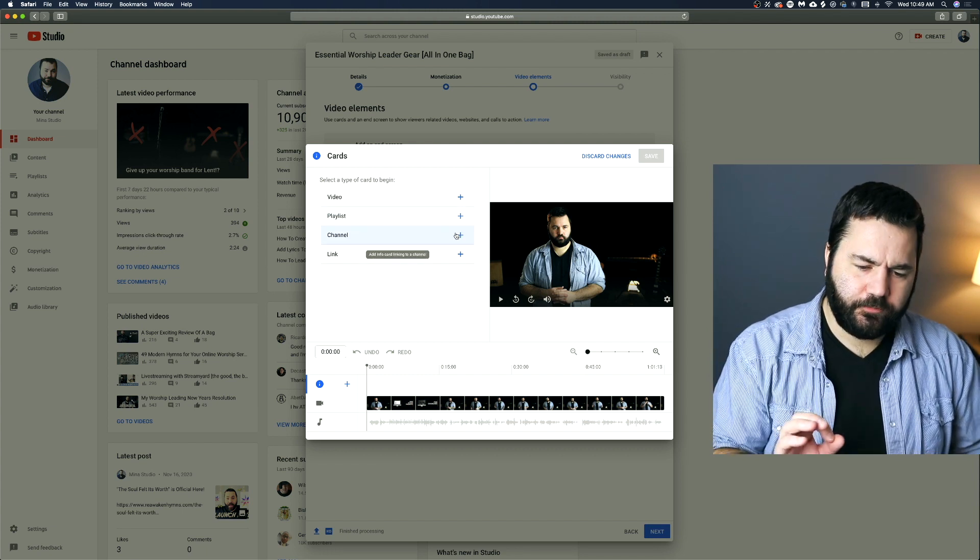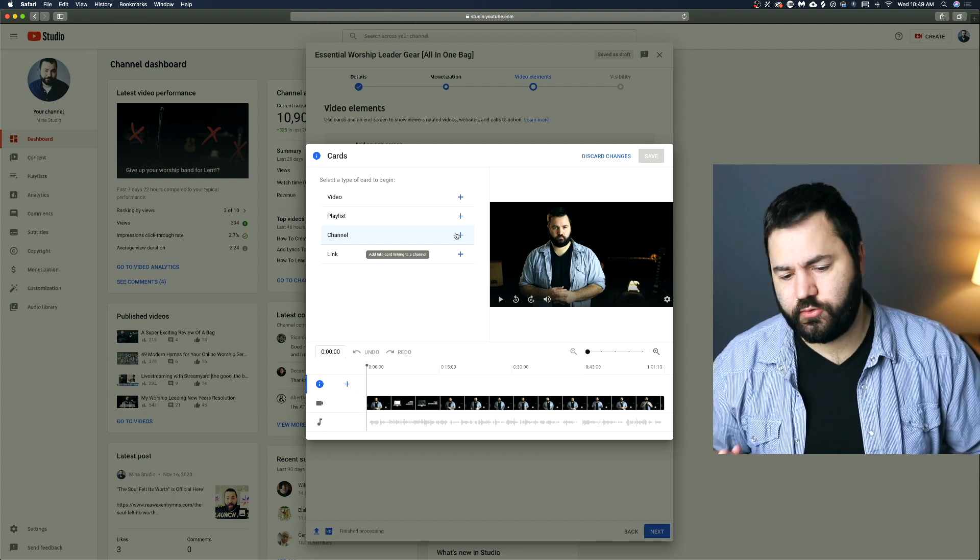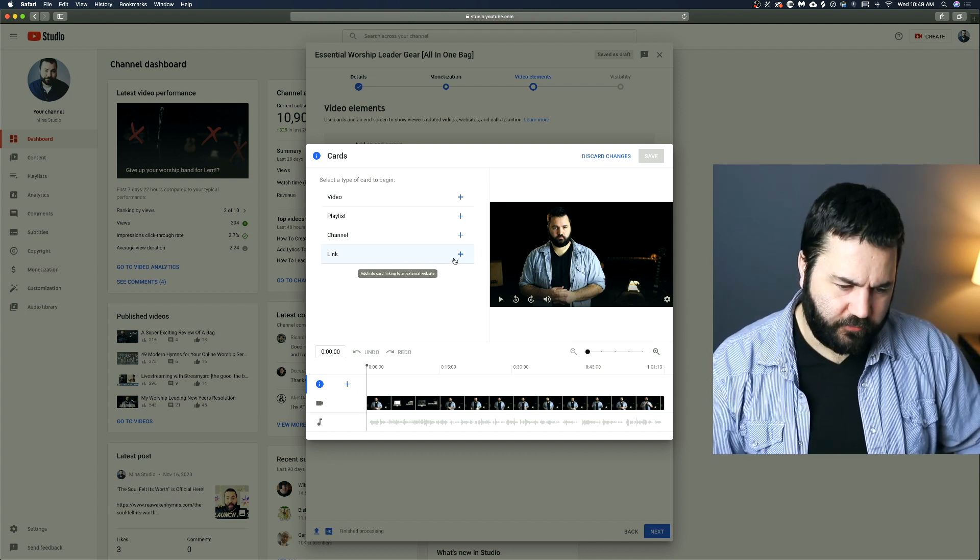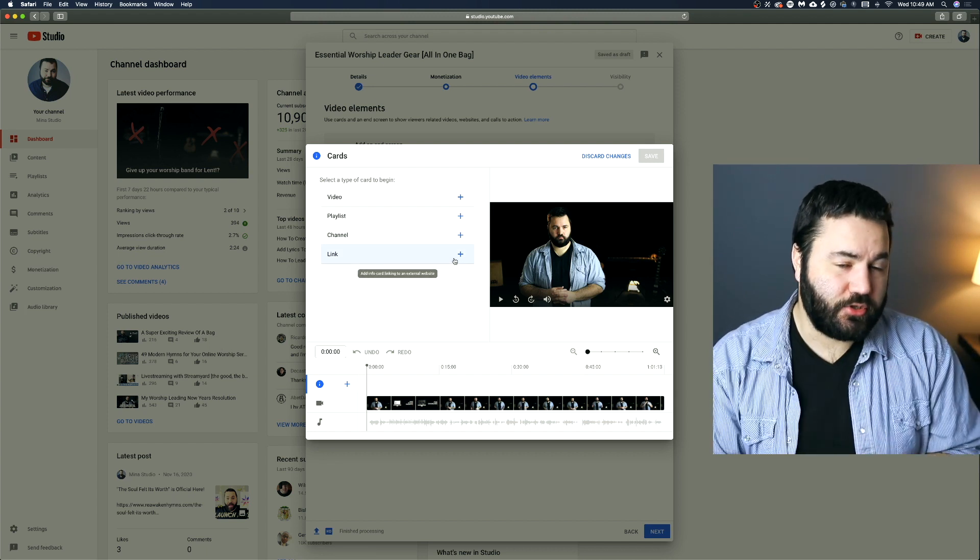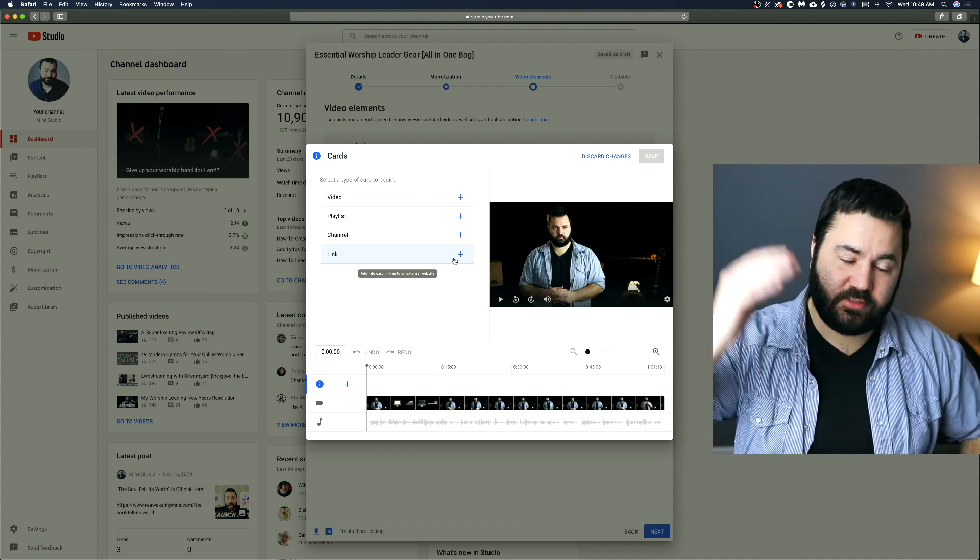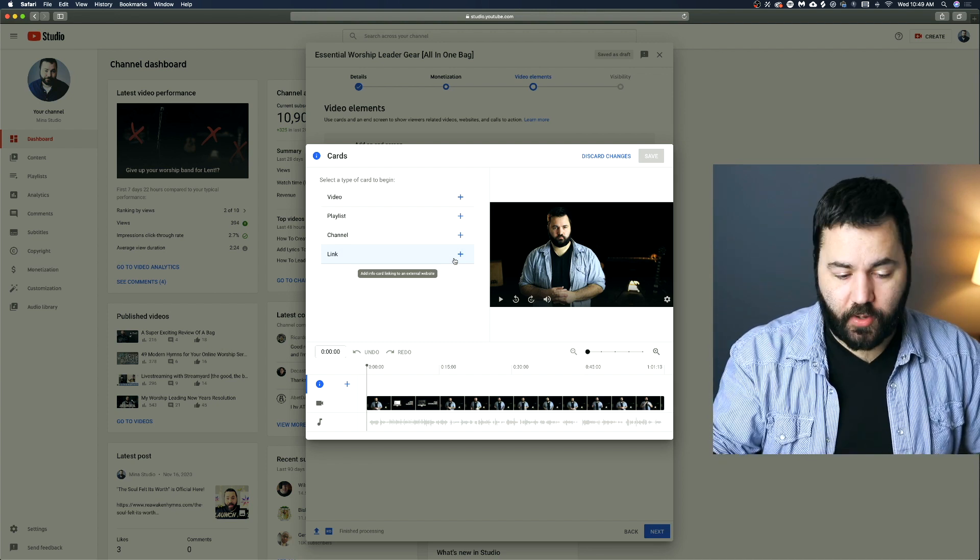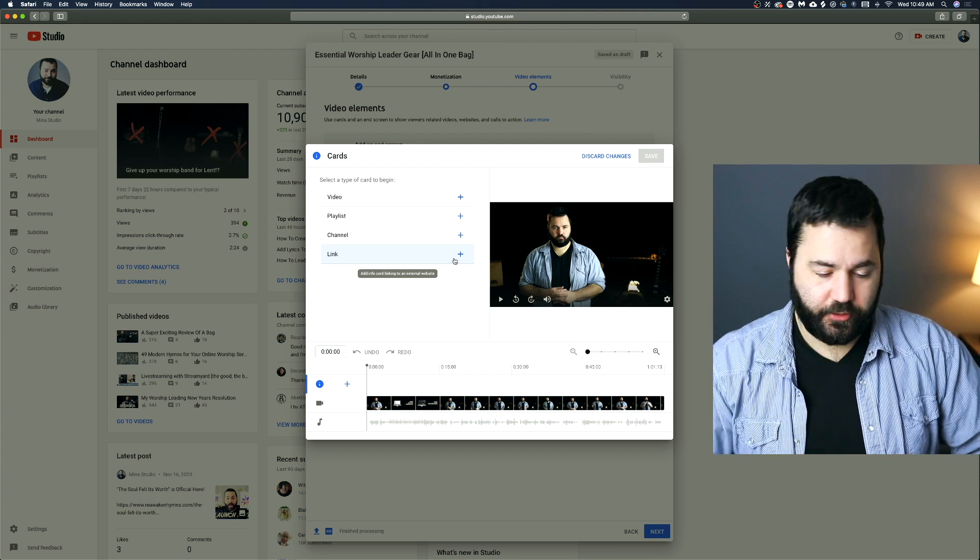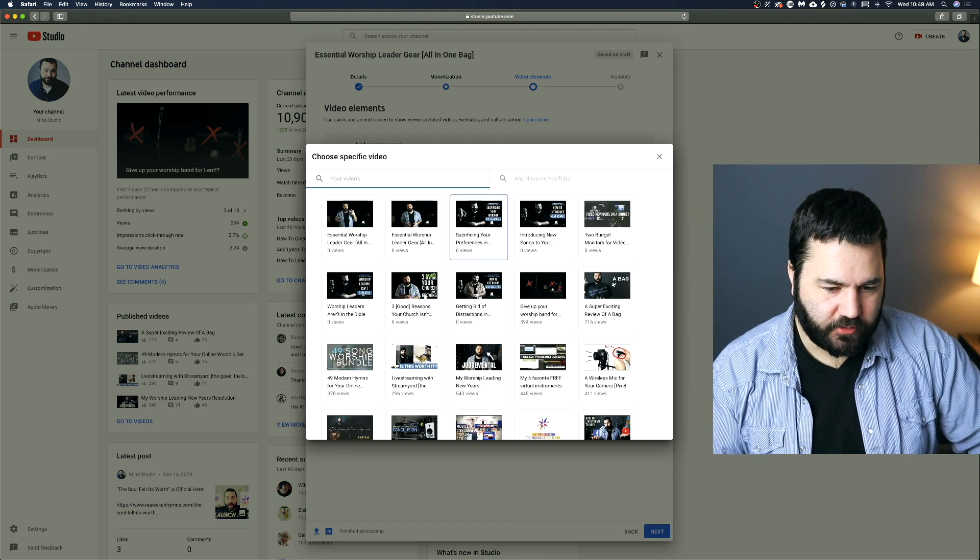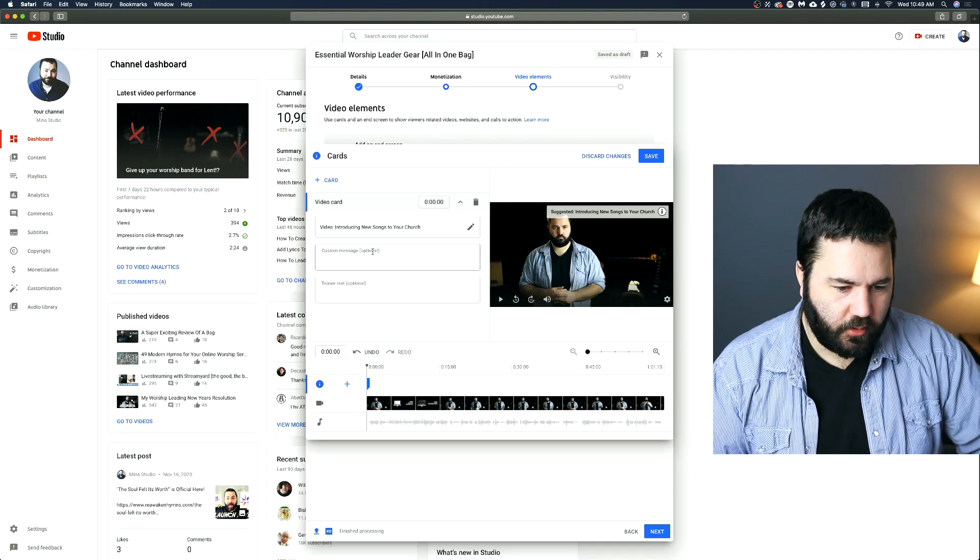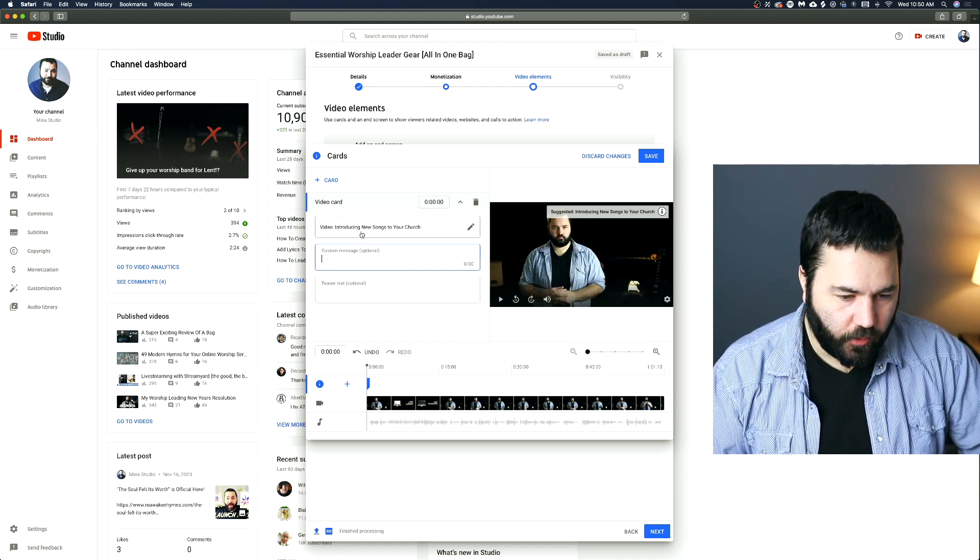This goes straight to your channel. So it'll pop up with a link that can go straight to your church's channel. And then finally, a link. Just like we showed you with end screens, it can just be those specific links. So if you want them to go to your church website, you can do that with a card. So this is very similar to end screens, except you can customize them a bit more.